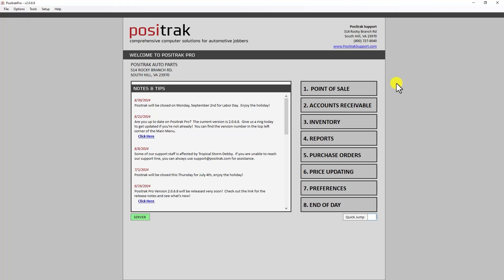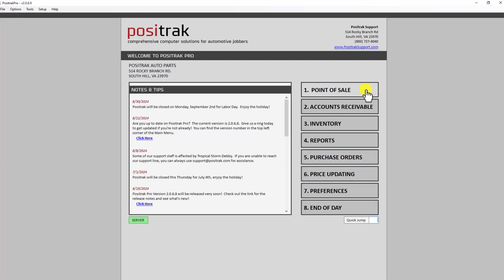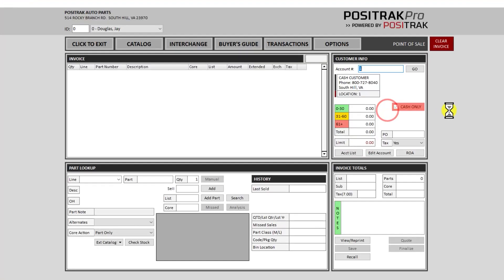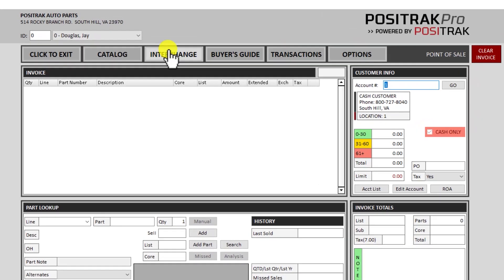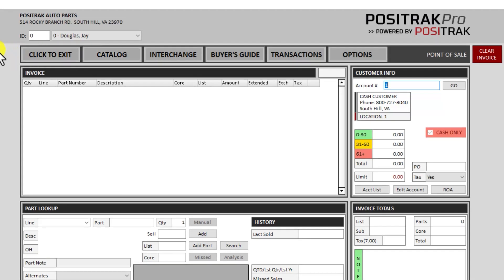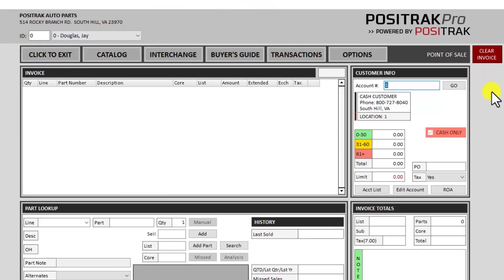So let's click on point of sale from the main menu. Just looking at the layout here, there's a row of buttons across the top for click to exit, catalog, transaction search, and so on.